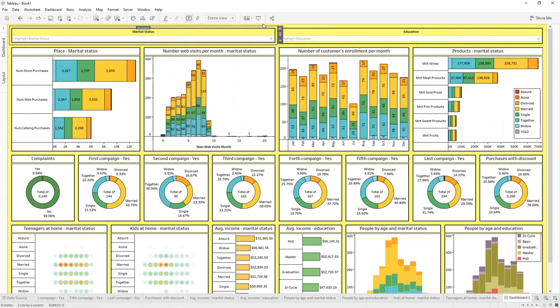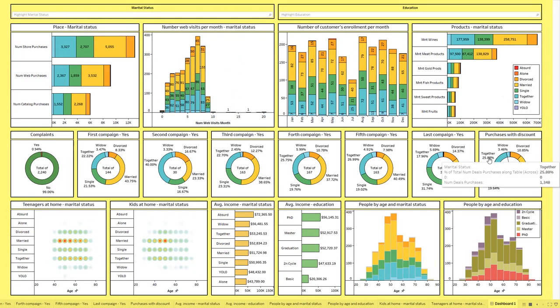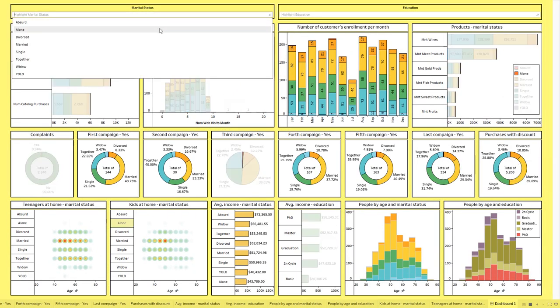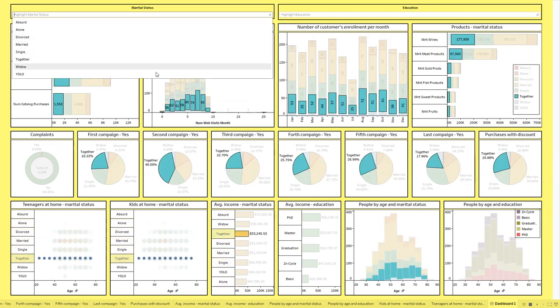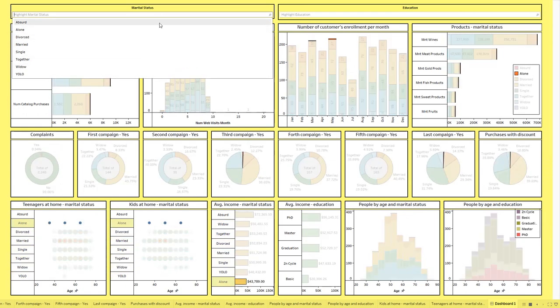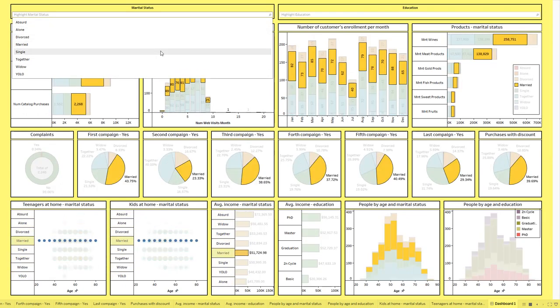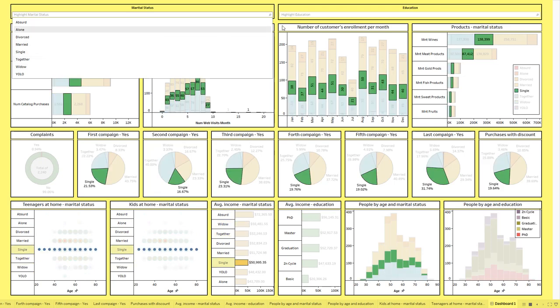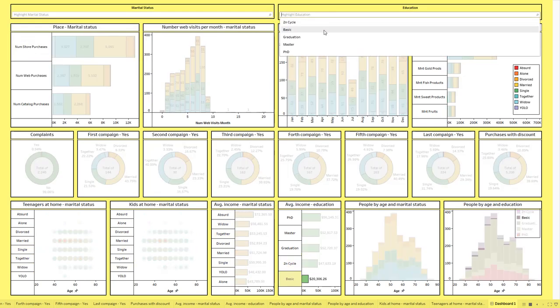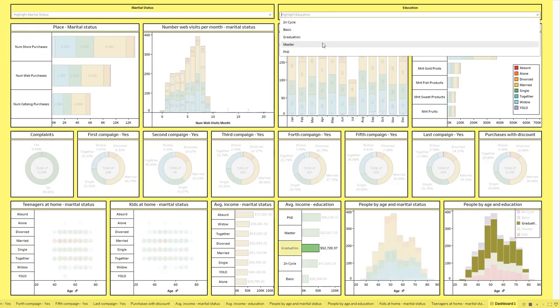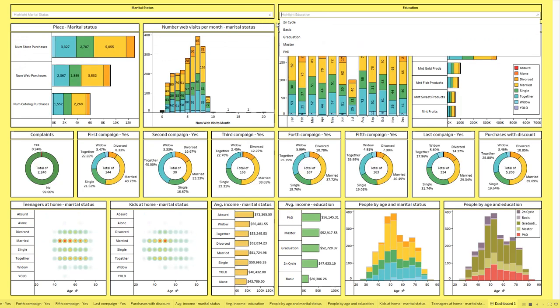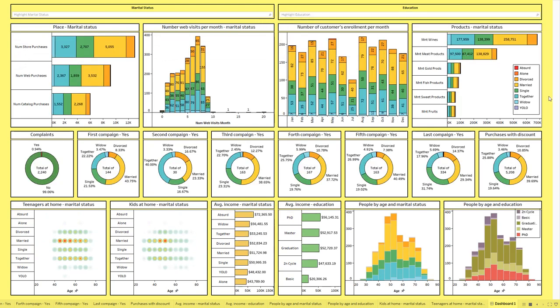Now if we select Presentation View we get our final dashboard. Using the Marital Status highlighter we get the different values highlighted across all charts, and same thing for the Education highlighter. That's it for this tutorial — I hope you have learned new things. Thanks for watching and see you in the next tutorial.